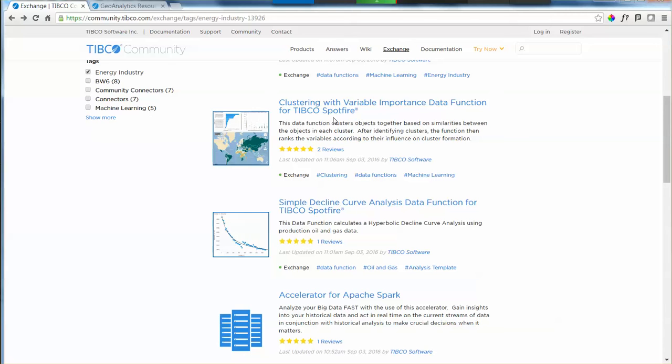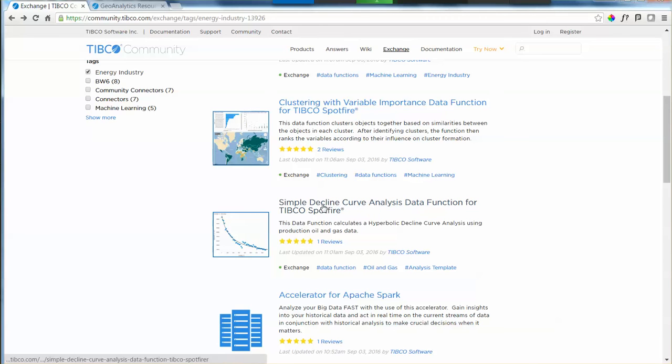There are different ways to apply decline curve analysis to a set of data from wells that have some production information. In the exchange website from the TIBCO community, we have an example that you can use to start with.